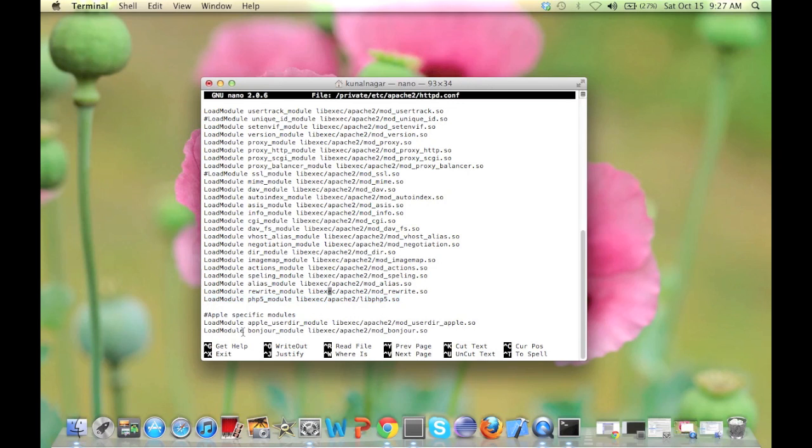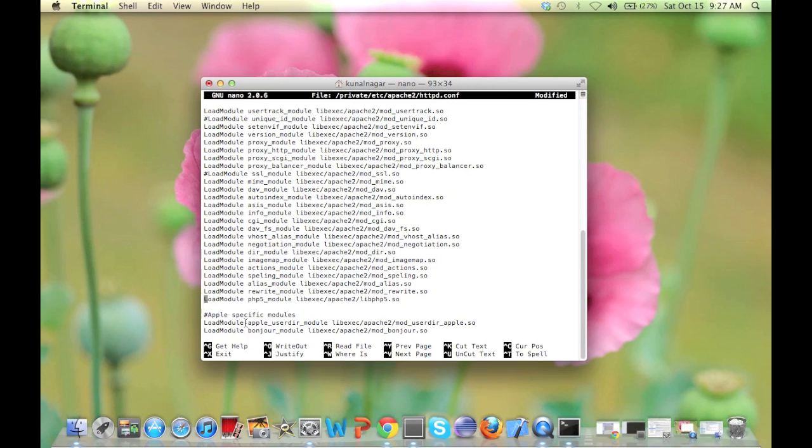Initially this will be commented like this. All you need to do is remove this hash and then save it. To save the file press ctrl O and then press ctrl X to exit.